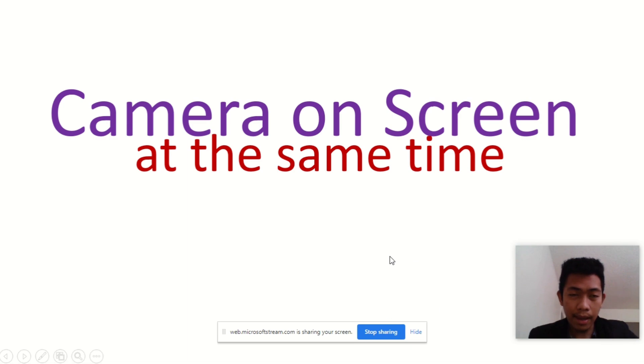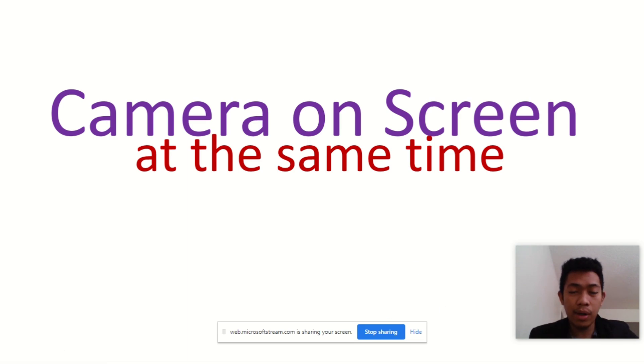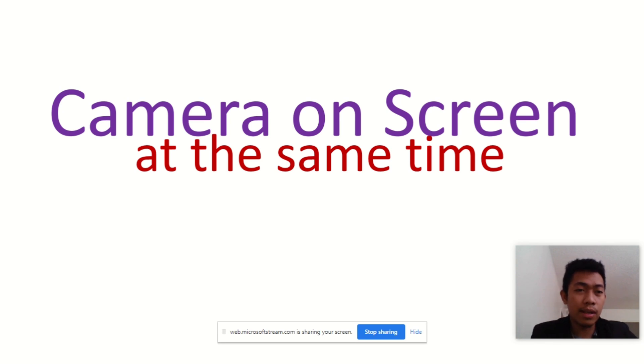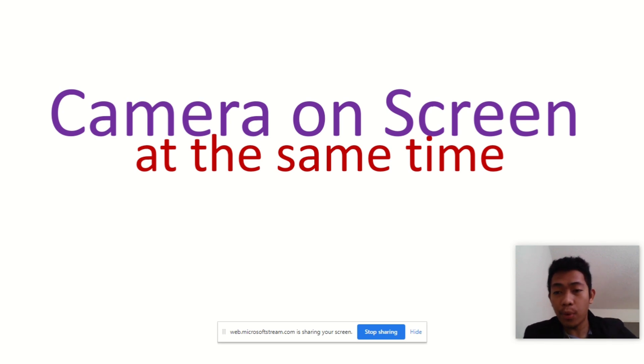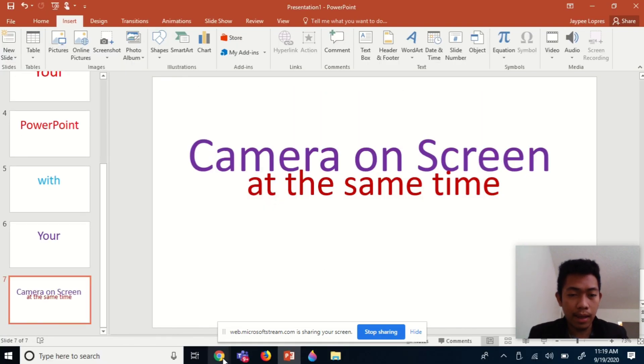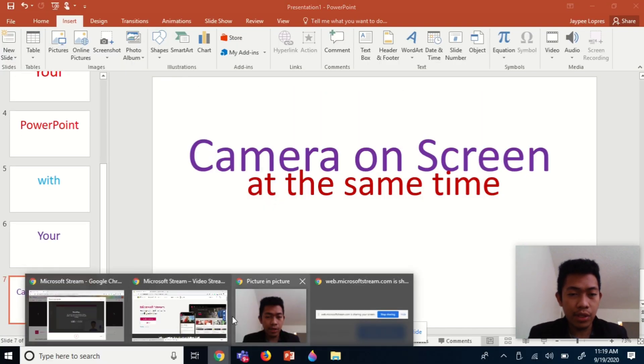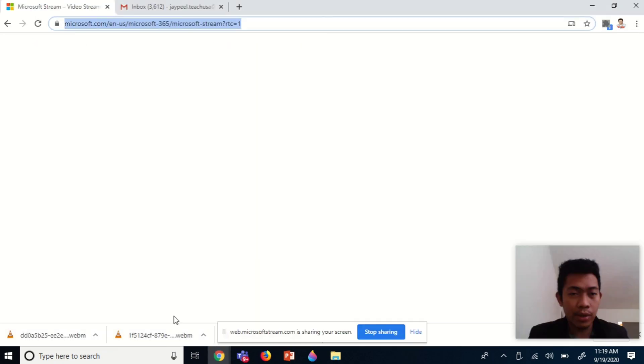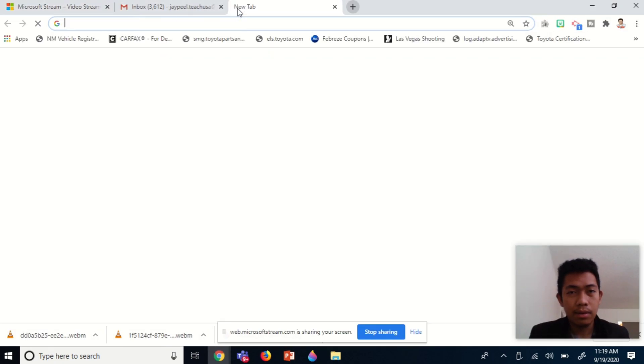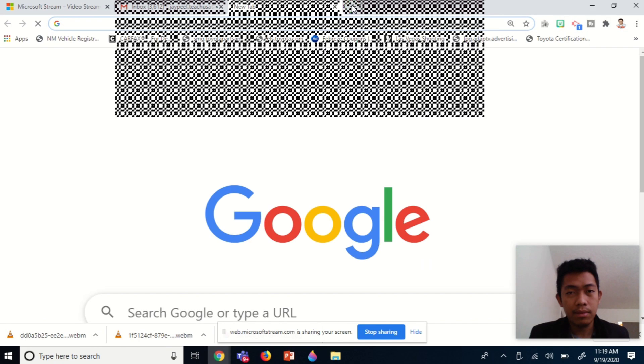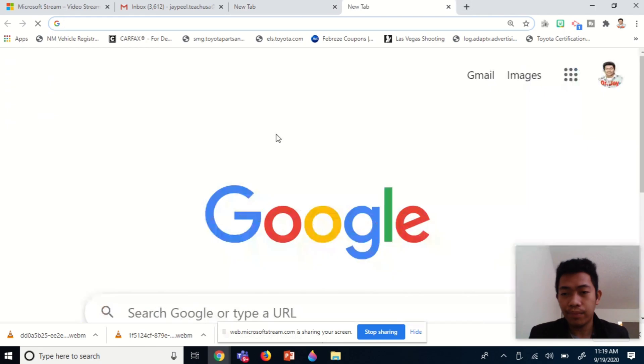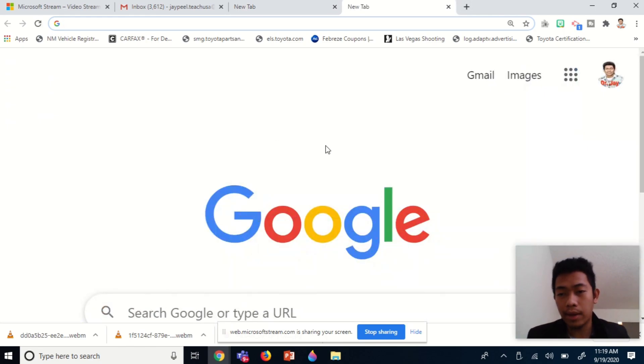What I like about Microsoft Stream is this doesn't only limit to PowerPoint, but works for your entire computer screen. If you want to present something outside PowerPoint, you have the option to do it. For example, if you want to go to a certain website, your camera is still on your screen wherever you go.